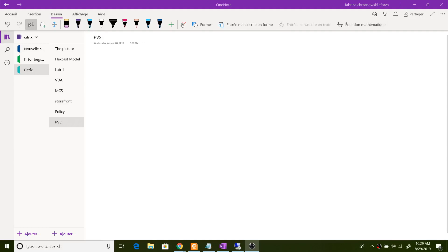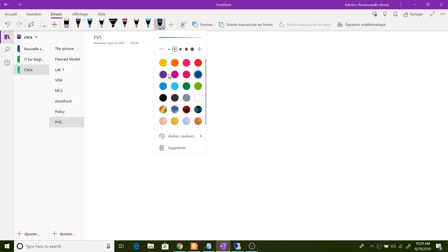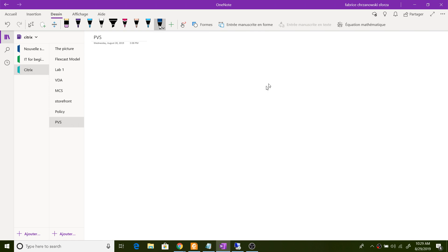Welcome to this new lecture. I will show you exactly how PVS works and in which situations I have used it before. I will try to make a nice drawing to explain the concepts.